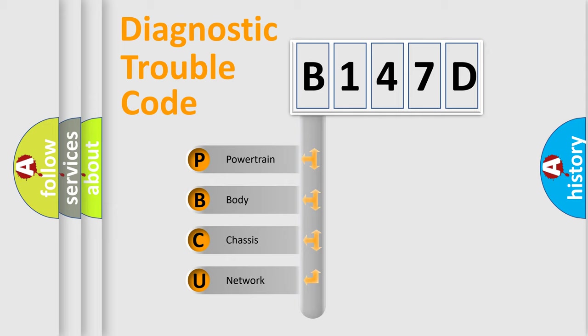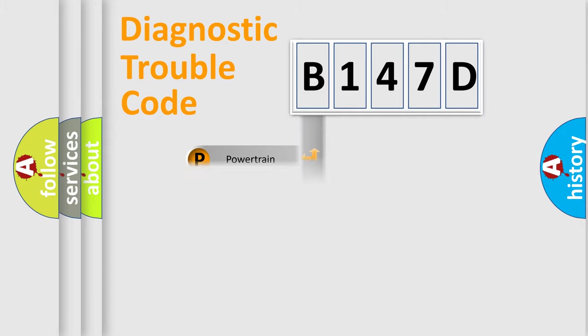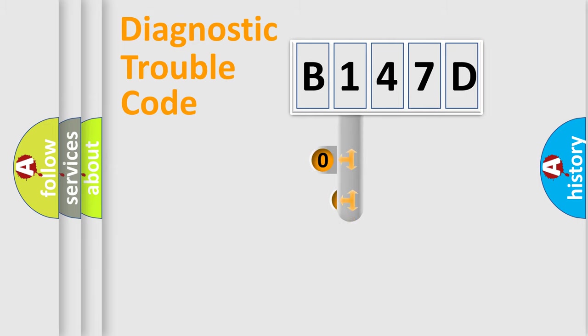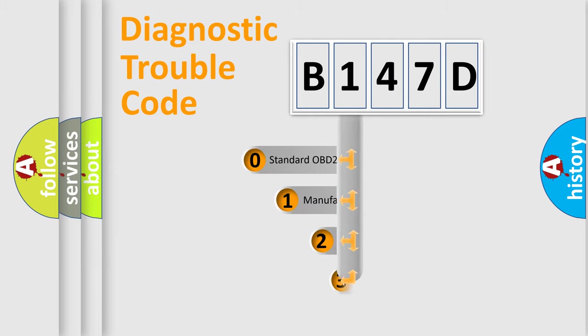We divide the electric system of automobile into four basic units: Powertrain, body, chassis, network. This distribution is defined in the first character code.